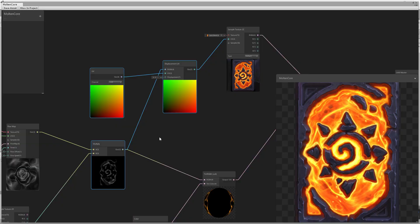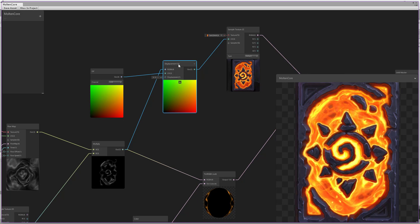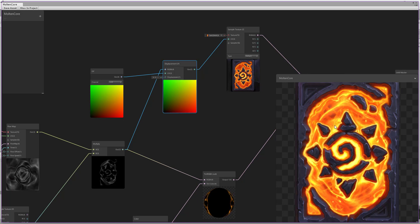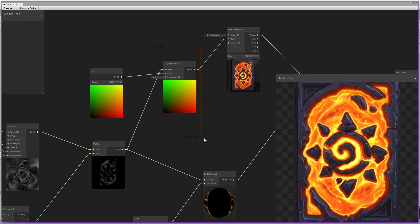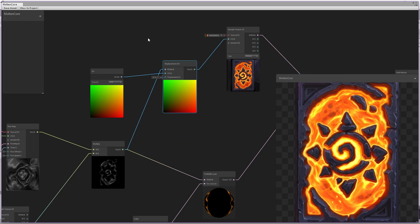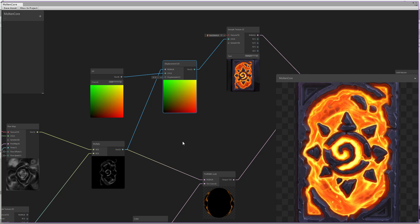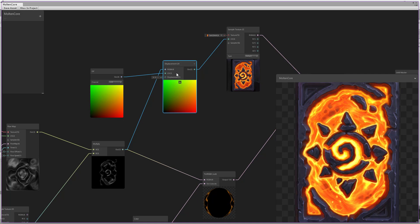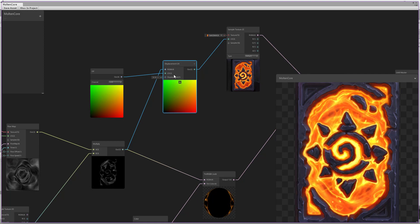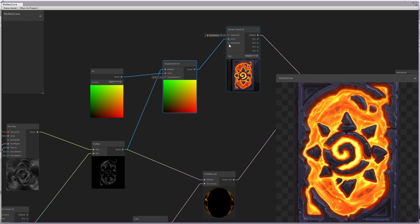Hello everyone and welcome to this Unity Shader Graph tutorial. Today we'll be working on another custom node, which is the displacement UV that we used in our card back tutorial. I'll explain a little bit how the node works, and then we'll jump into the code. The node takes a few parameters: RGBA, UV, and a displacement value. The output will be a UV so we can plug it into the UV of a texture.